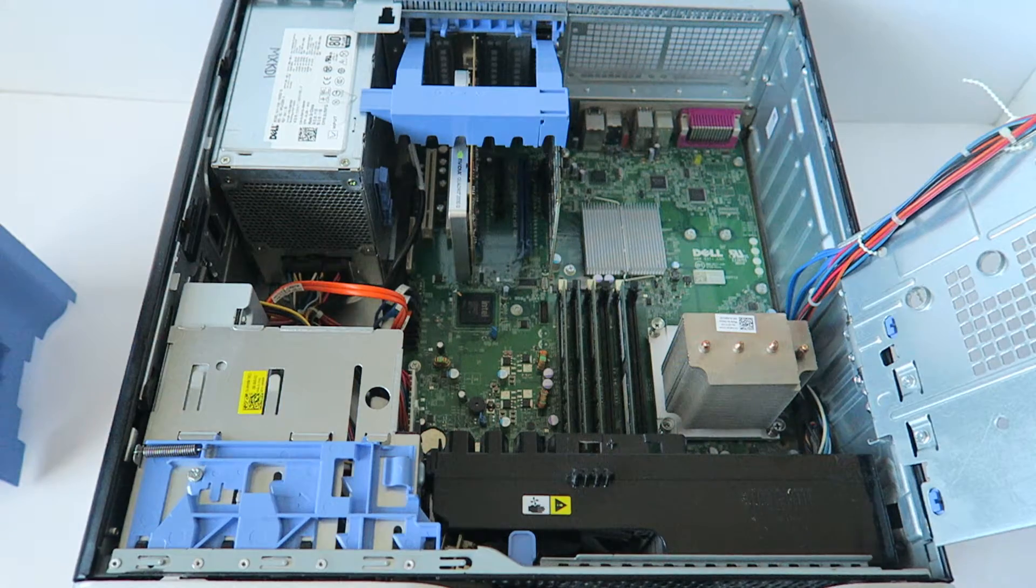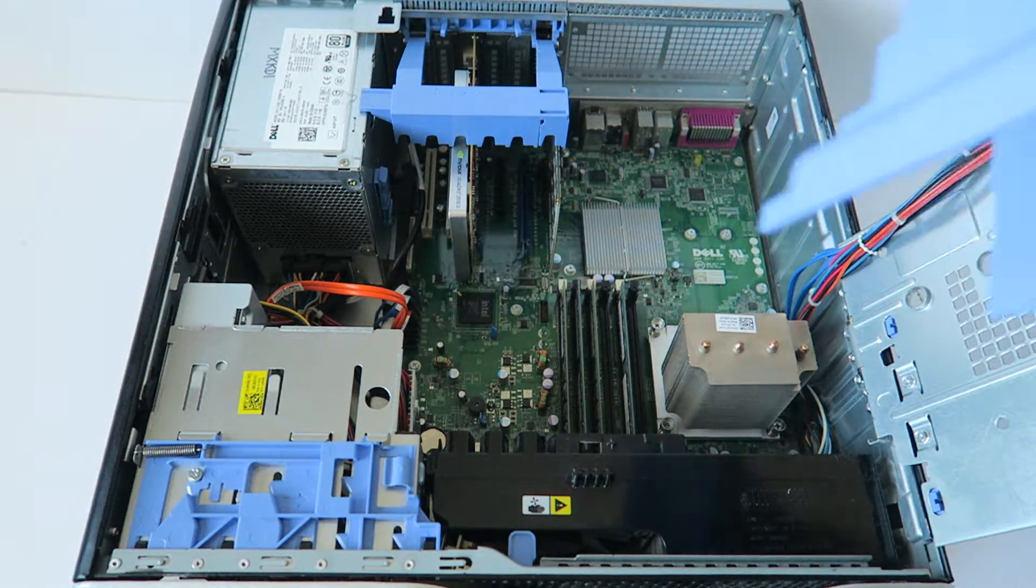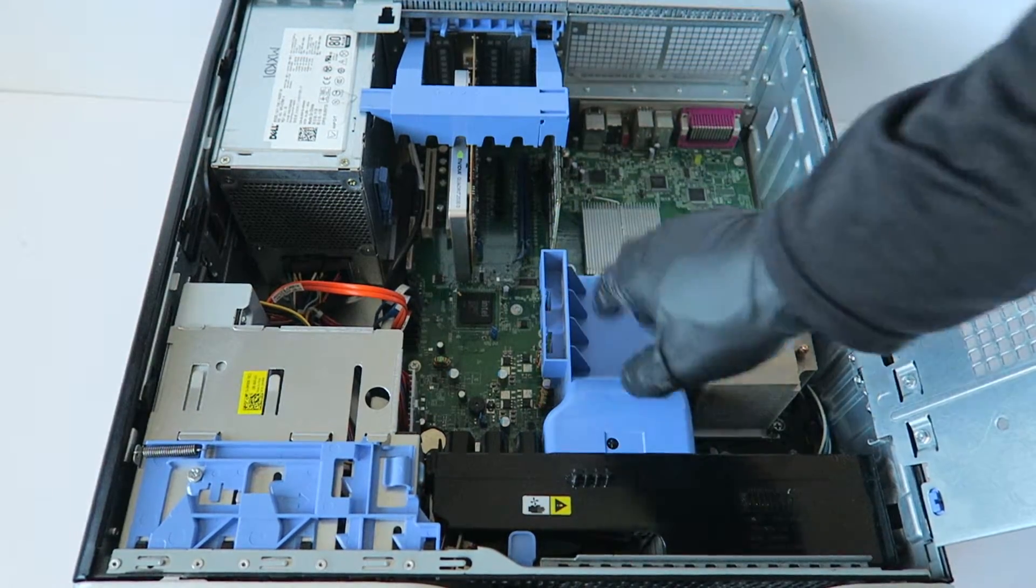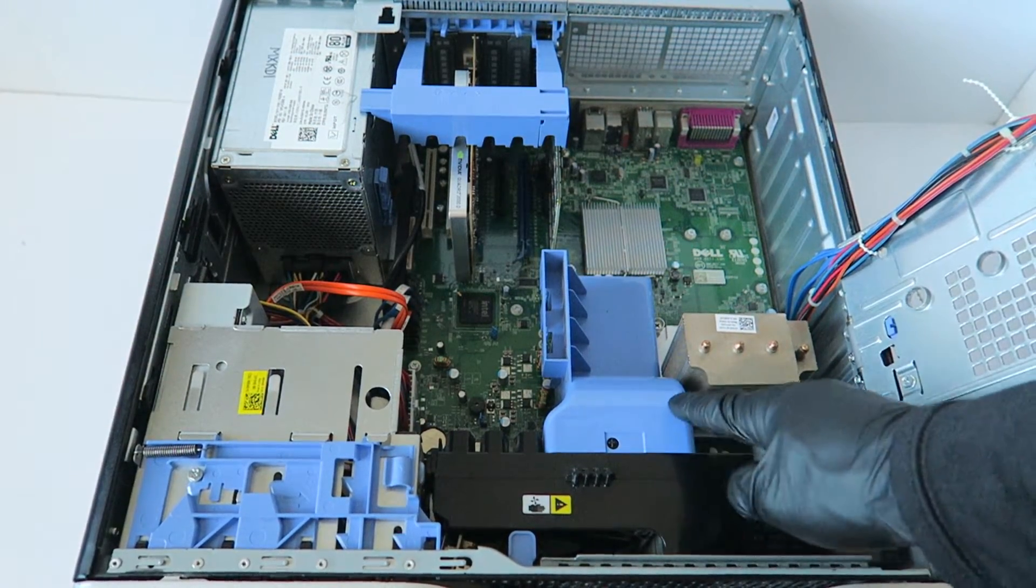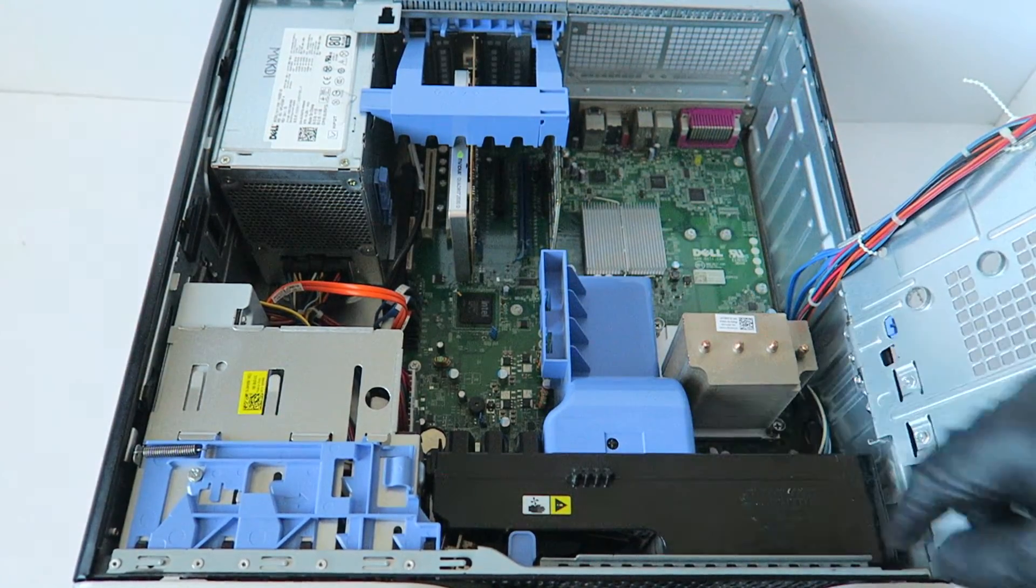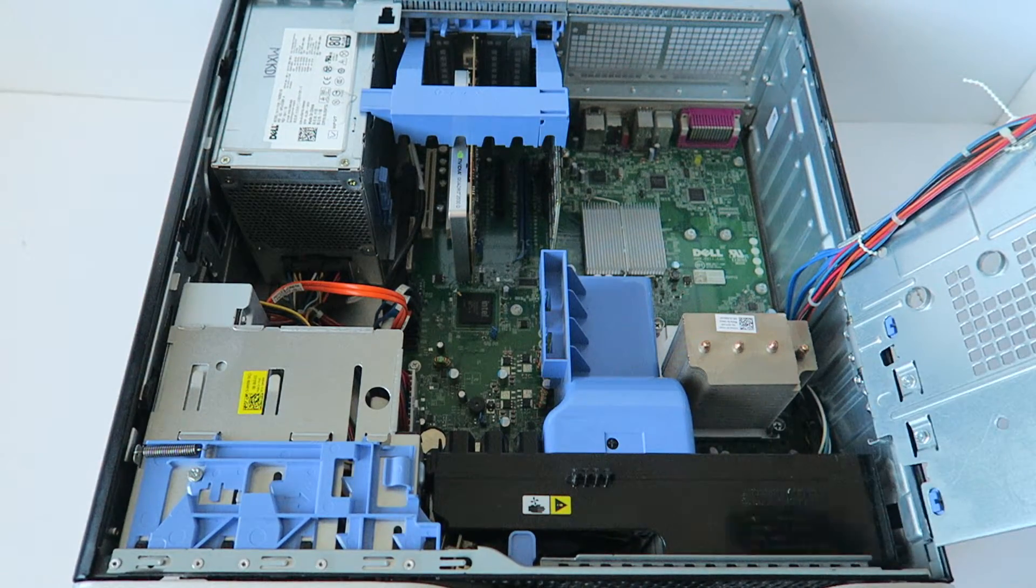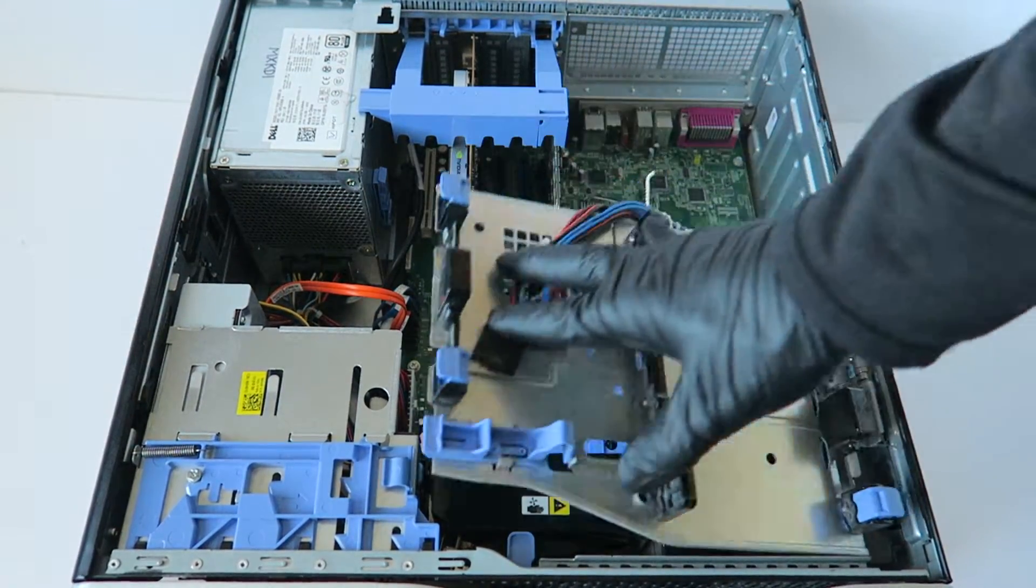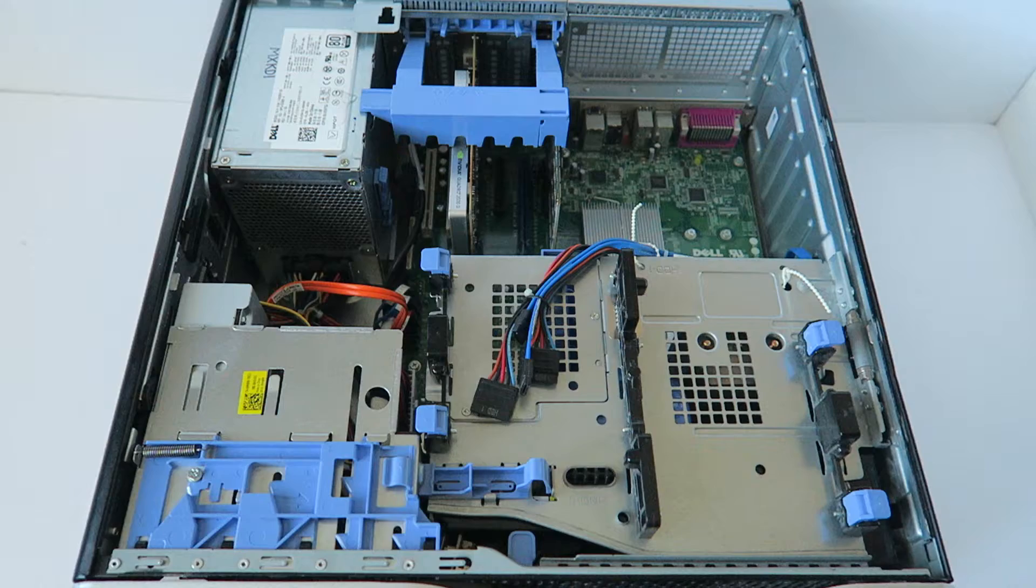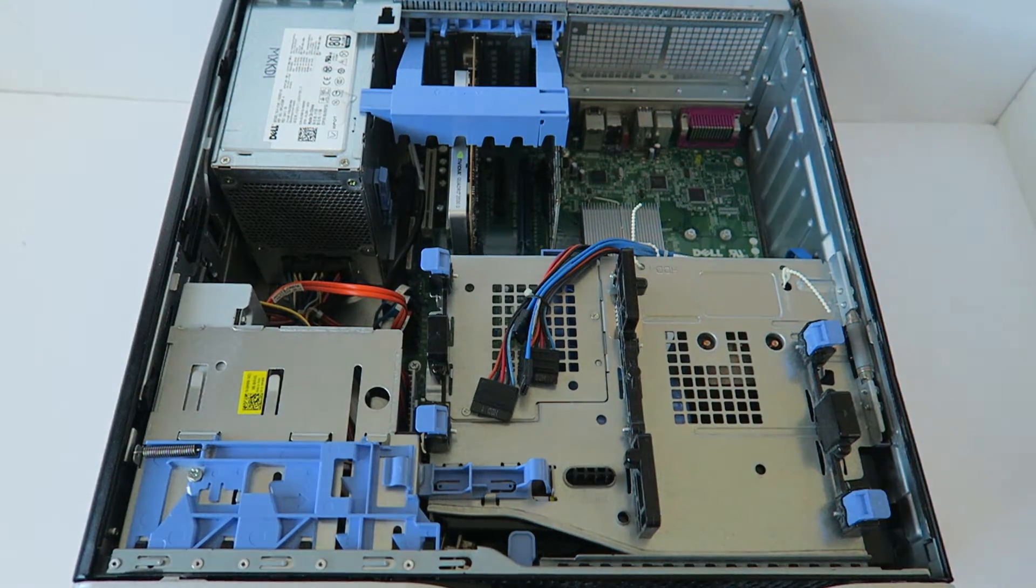So we're going to close this up and install the memory shroud back. Basically the T3500 and the T5500 are using the same fan shroud but using a different heat sink.